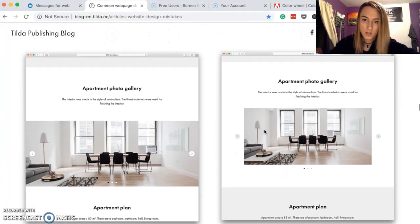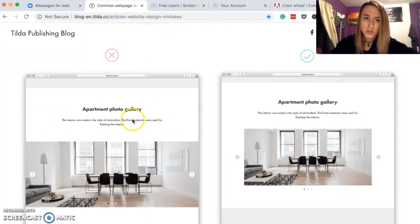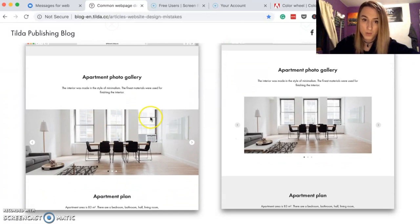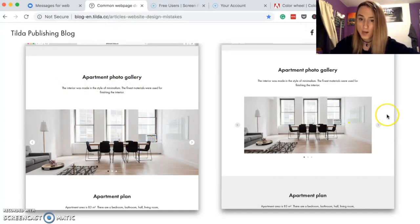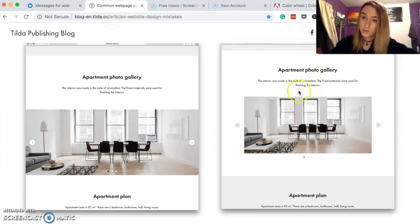One logical set is split into two — this makes a lot of sense. You've got an apartment photo gallery, but notice how the left example looks like it's broken up into two separate entities, while the right example looks like it all goes together. Keep that in mind when designing your websites — related content should visually belong together.